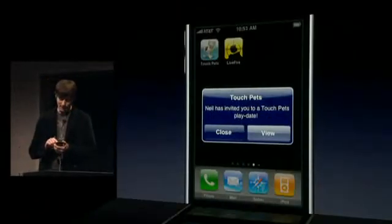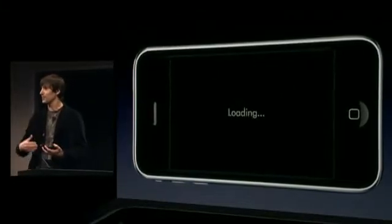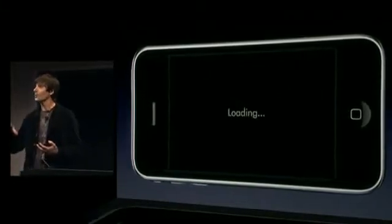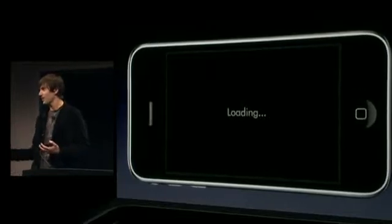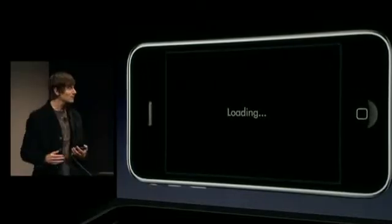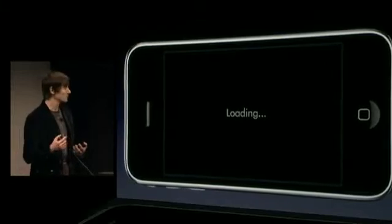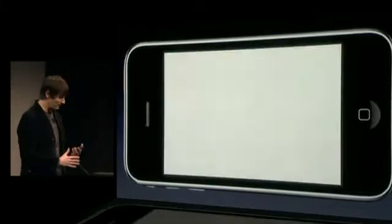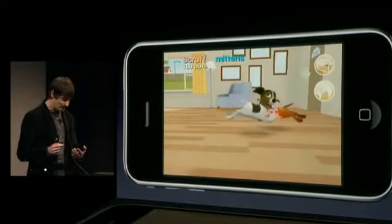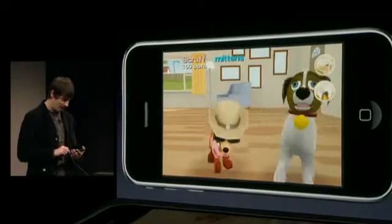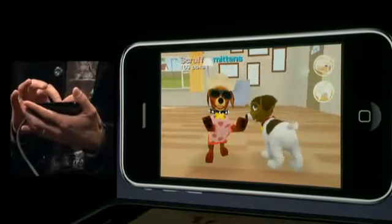Touch Pets Dogs is the first virtual pet game with its own embedded social network. There are tons of things to do — teaching your dog tricks, going on adventures, and having play dates with other people's dogs on your device. Chris's dog Scruff, a Jack Russell, has a play date with Mittens, a dachshund.